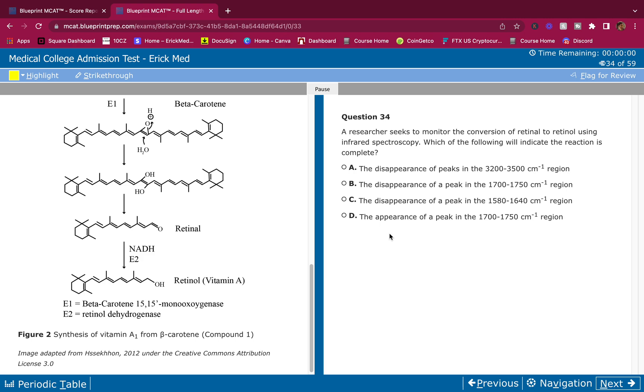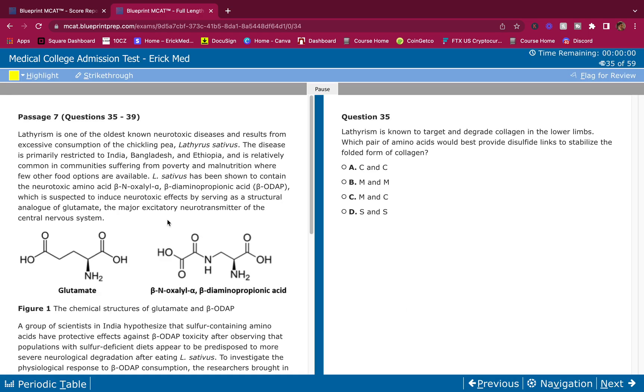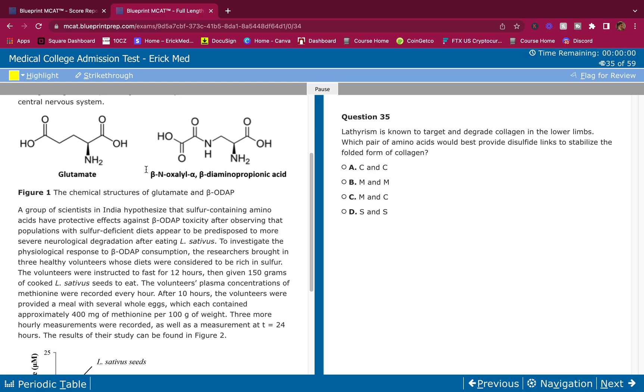The retinol has a 3300 peak - the alcohol has a 3300 peak around there. So if we're going from retinol to retinal, we're gonna have a disappearance of that 1700 and an appearance of the 3300. We're gonna have an appearance of 3300. That's content review - you should know that. Let's keep going. And that's the passage.